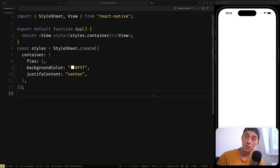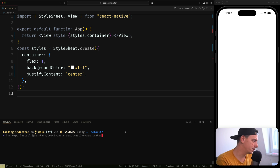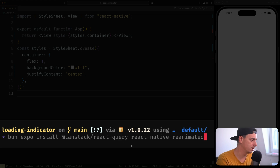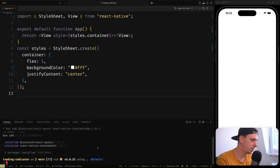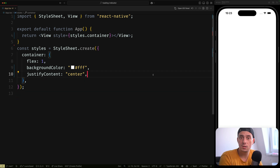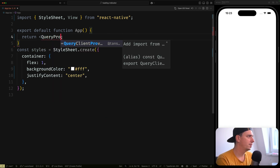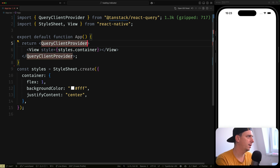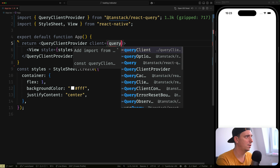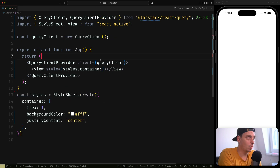We are in VS Code here. I've created a project using Expo, but we actually need some dependencies — TanStack React Query and React Native Reanimated. Go ahead and install those on your terminal. Once installed, start the bundler, open the project in the simulator, and the first thing we need to do is wrap our entire application with a QueryProvider, pass the client, and create a new QueryClient.